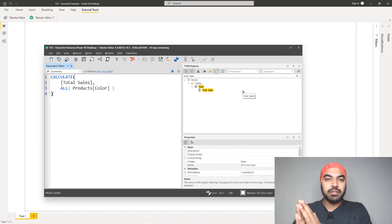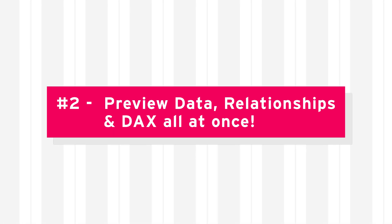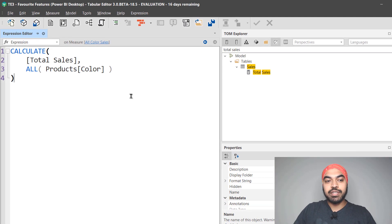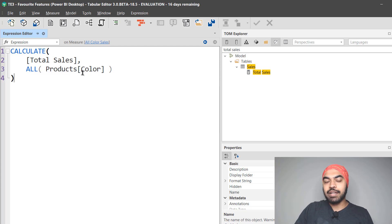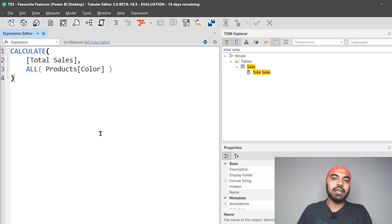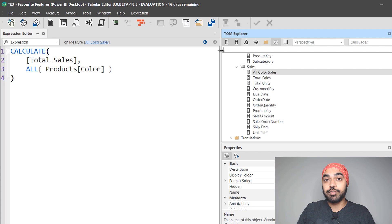The other thing I really like about Tabular Editor is the ability to take a look at the DAX calculation, the data, and the model view all together in one place. Let's say I have this measure — all-color sales — where I'm applying or ignoring a filter on the color column, but perhaps I want to preview what's in the color column. What I can do is go over to the products table and ask for a preview of the products table right inside Tabular Editor.